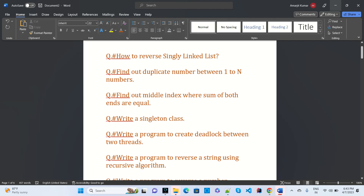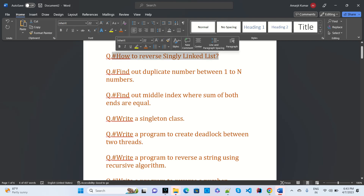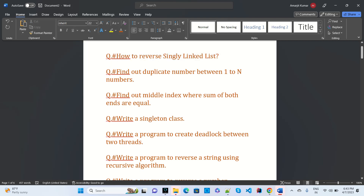These are the most common interview programming questions asked at product-based companies like Samsung and Adobe. The first question is how to reverse a single linked list — this is the single linked list which we have to reverse, and how to reverse it is a type of question they ask.